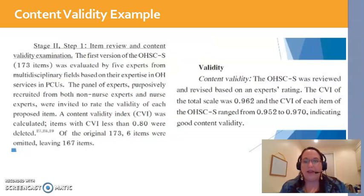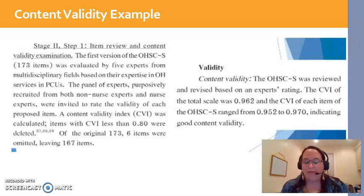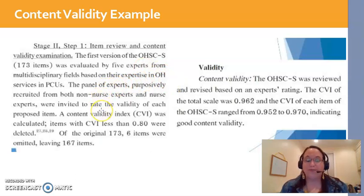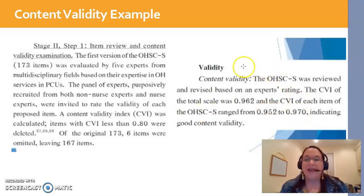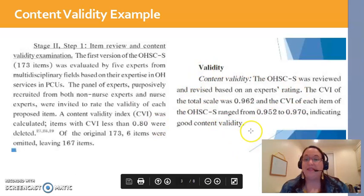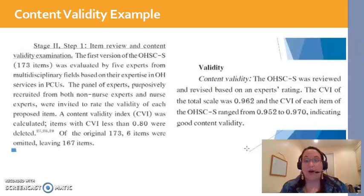This was an occupational health example. What they reported is that they went to five experts — all occupational health experts — and had them rate each question. If any question had a content validity index of less than 80%, they deleted it, because clearly the experts did not feel that question was asking the right kind of content. After those five reviewers finished, the CVI was .962, meaning 96.2% agreement for all items on the scale. That's very good.